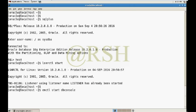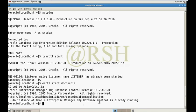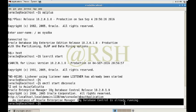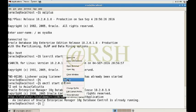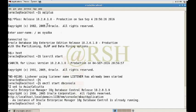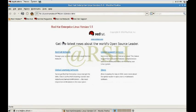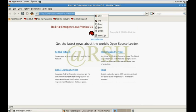There is another console — EMCTL Enterprise Manager control DB console — which must also be started, and it is also already running. Here is my URL; each database has a unique port number and unique URL. Just copy this URL, paste it into a web browser, and hit Enter.